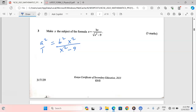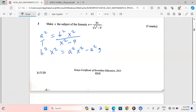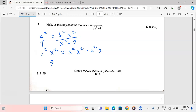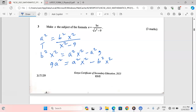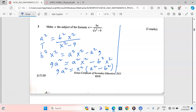After cross multiplying, b²x² remains on one side, and on the other side we get a²x² − 9a². Collecting x terms to the same side gives 9a² = a²x² − b²x². We factor out x², so 9a² = x²(a² − b²).